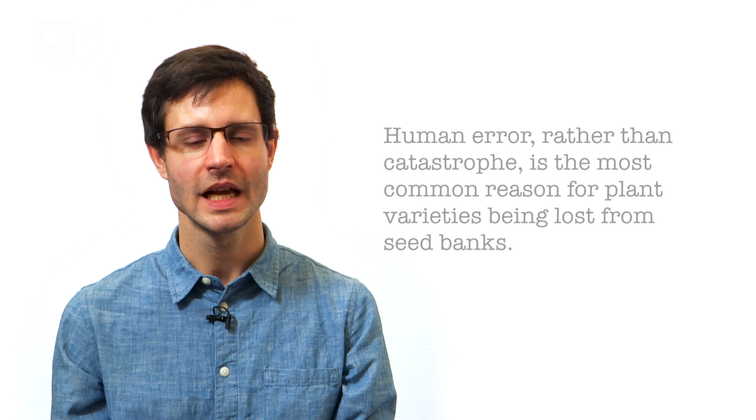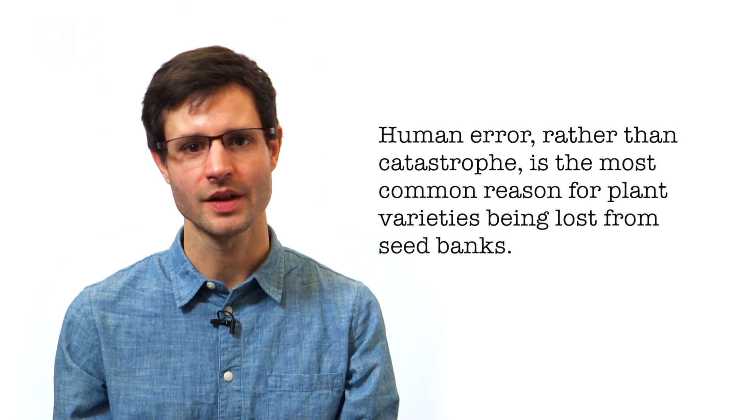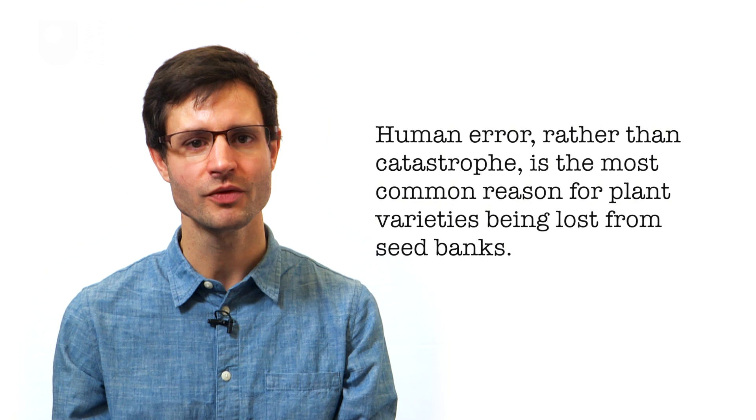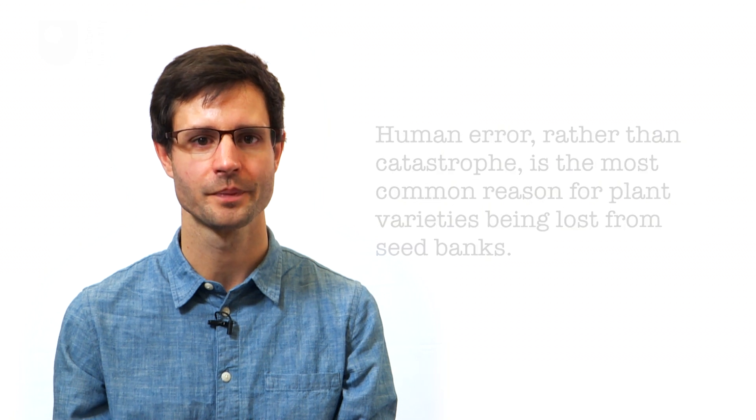While in this case the risk was war, seeds in seed banks face innumerable other risks, ranging from something catastrophic like fire, to something as banal as a package of seeds just getting misplaced. In fact, human error rather than catastrophe is the most common reason for varieties being lost. Given how important any one of those varieties might be to the future of agriculture, it makes sense not to take any chances.